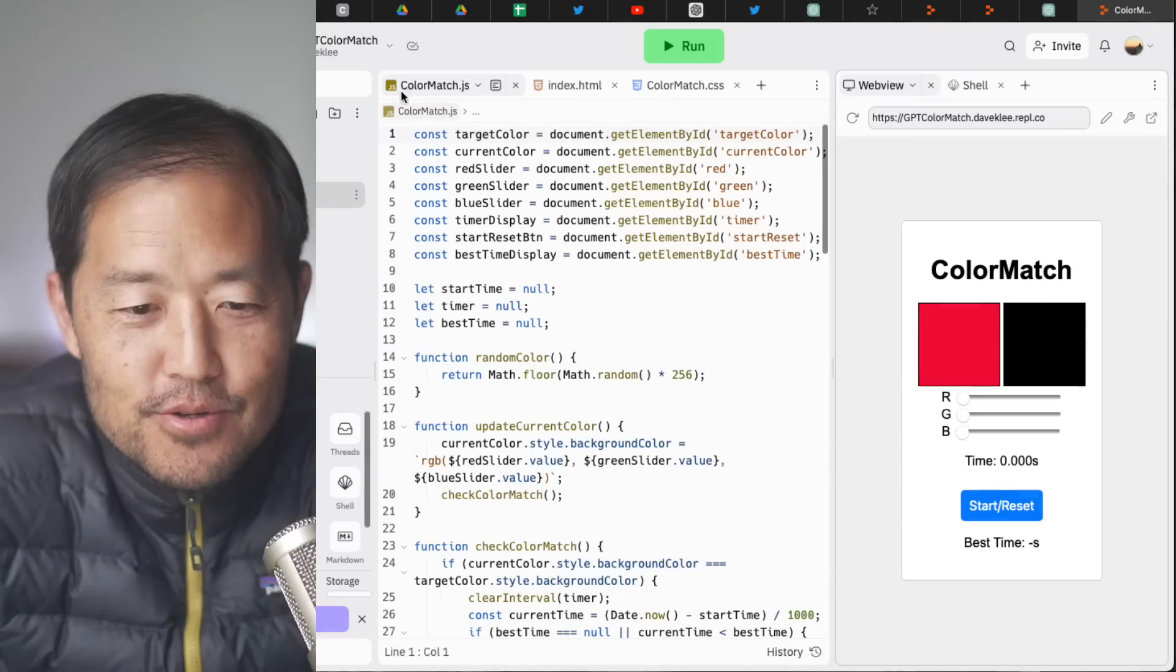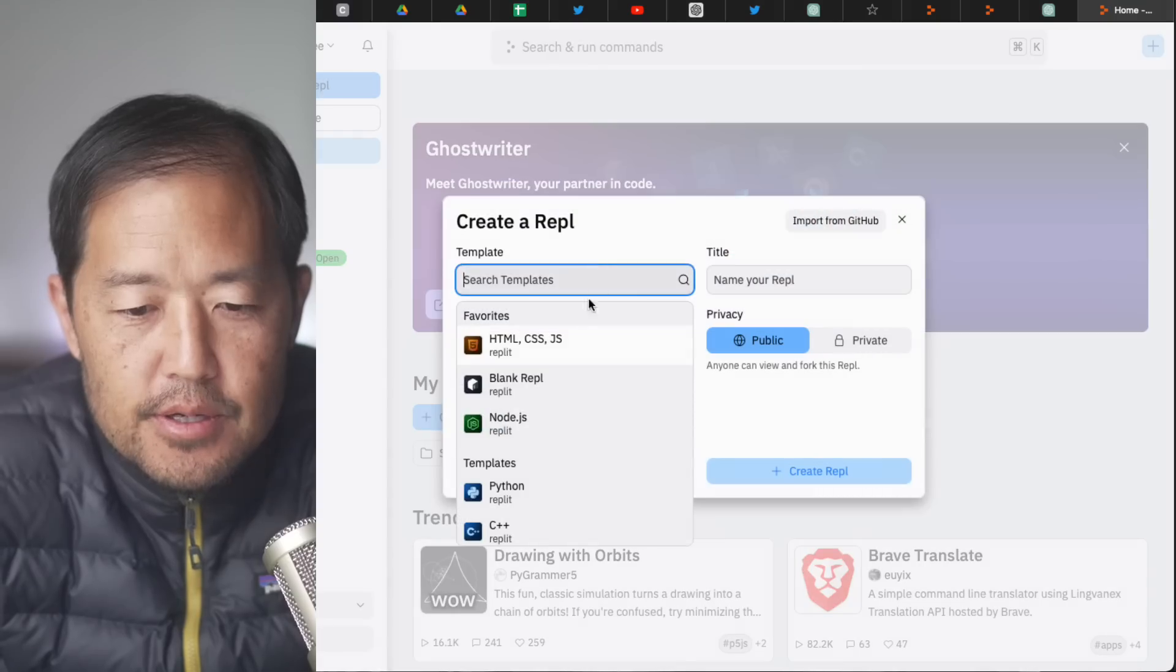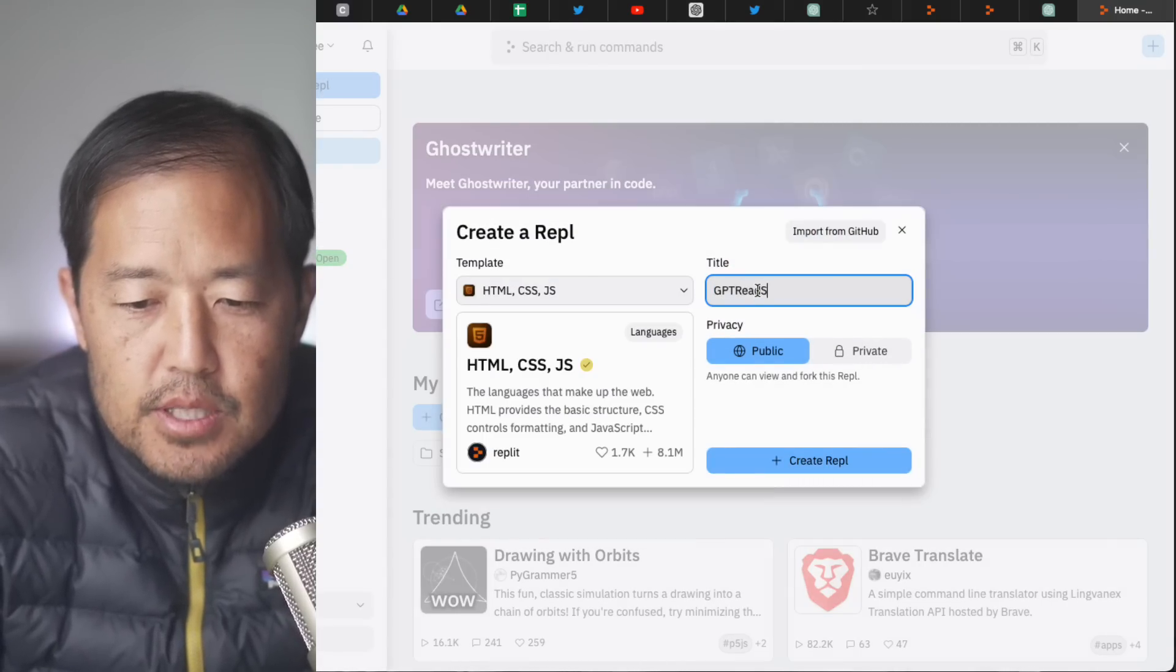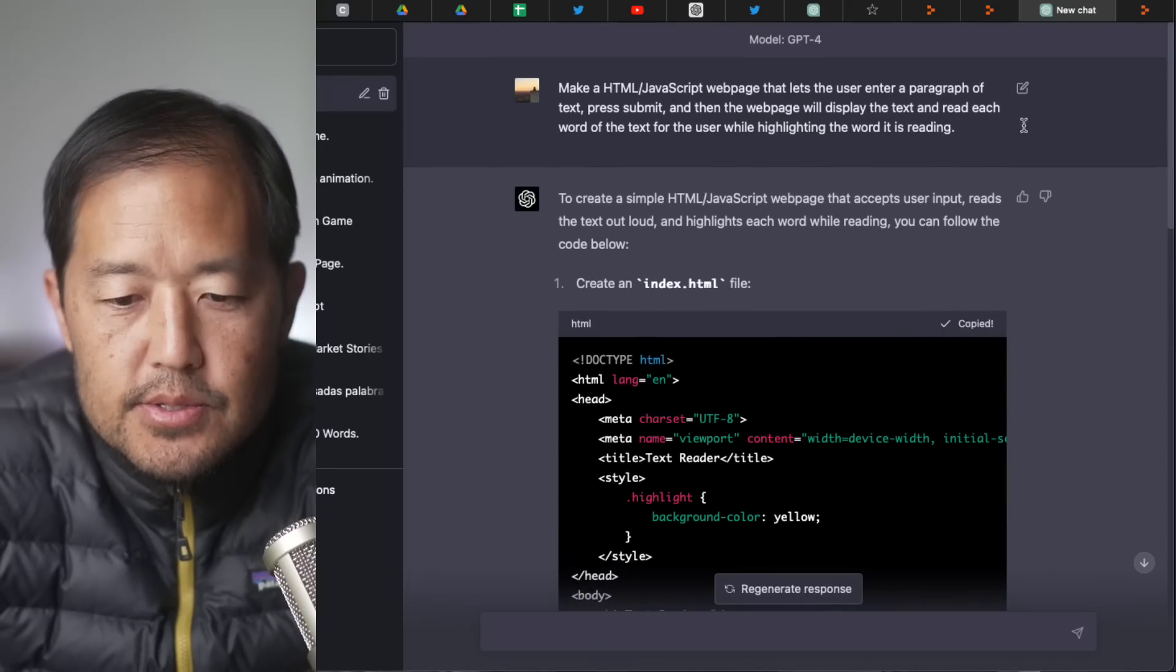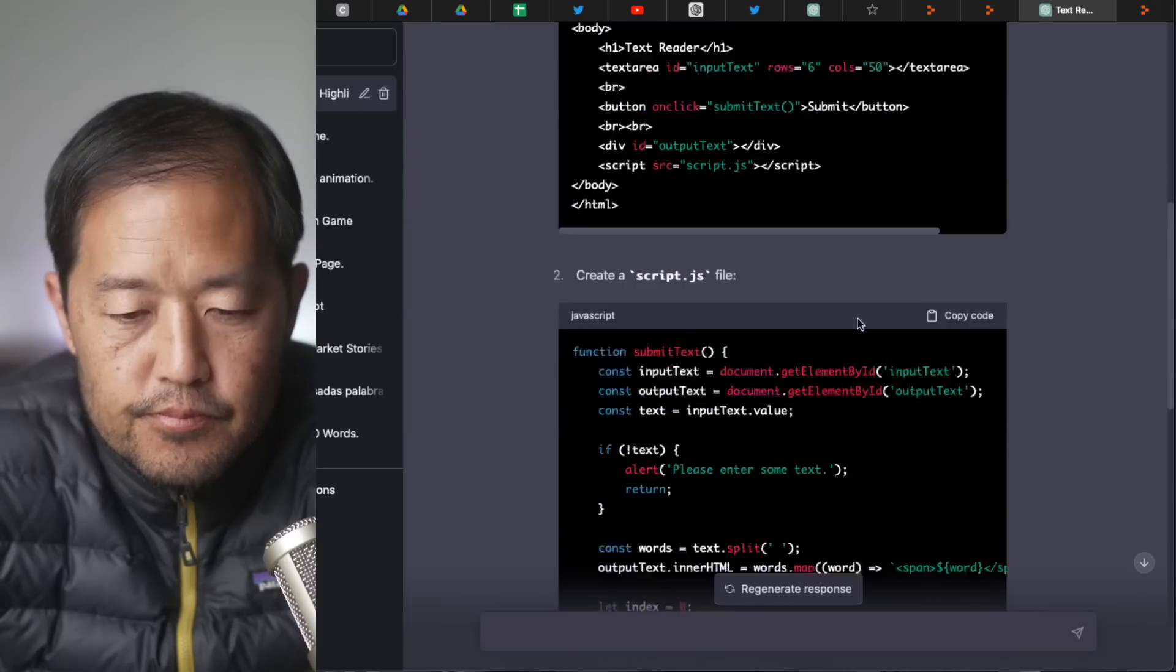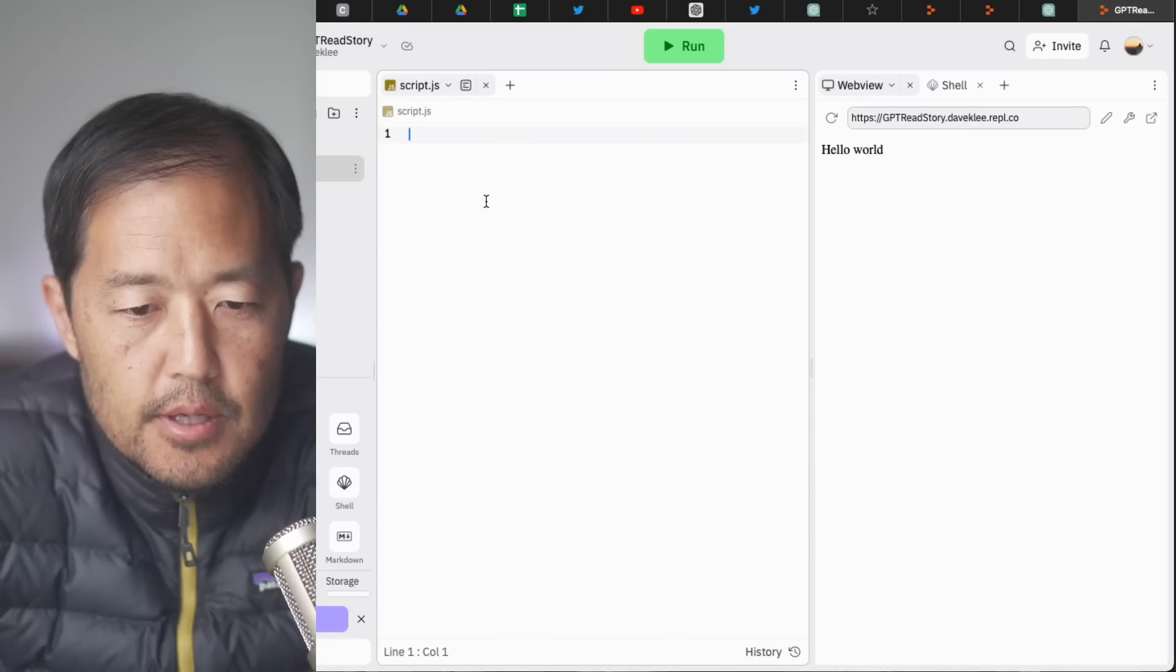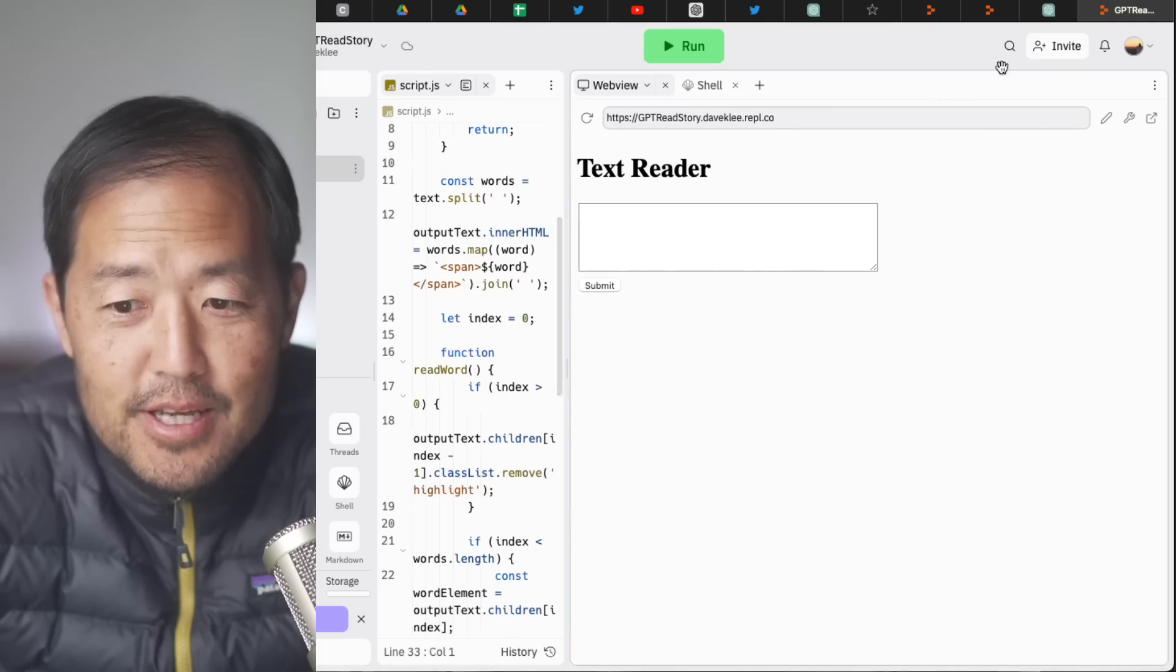So let's go ahead. We'll create another Replit file here. I'm going to call this GPT read story. Okay. So let's go back, and let's copy this HTML file. Okay. We got that done. We're going to copy this script.js file. Okay. Now we can run it. Okay. All right. So here's a text reader. Interesting.